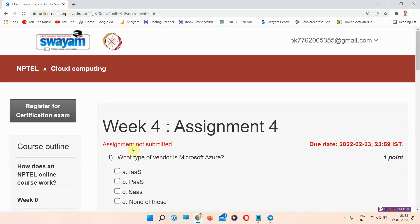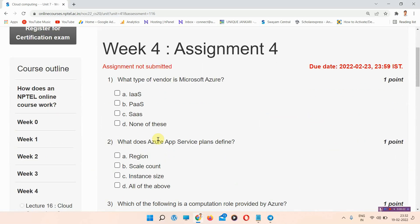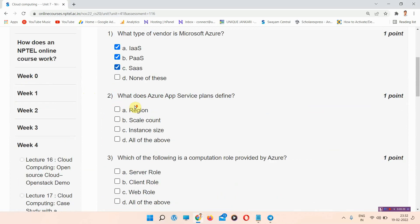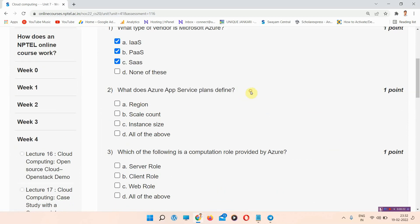Let's start the video. The first question is: what type of vendor is Microsoft Azure? The correct answer of question number one is option A, B, and C. Please mark this as the correct answer.